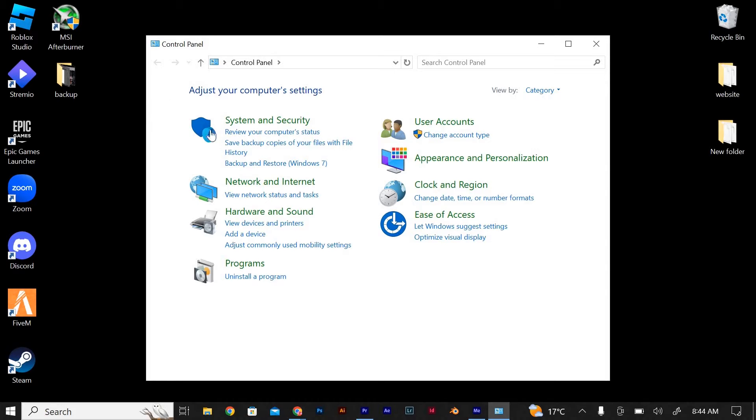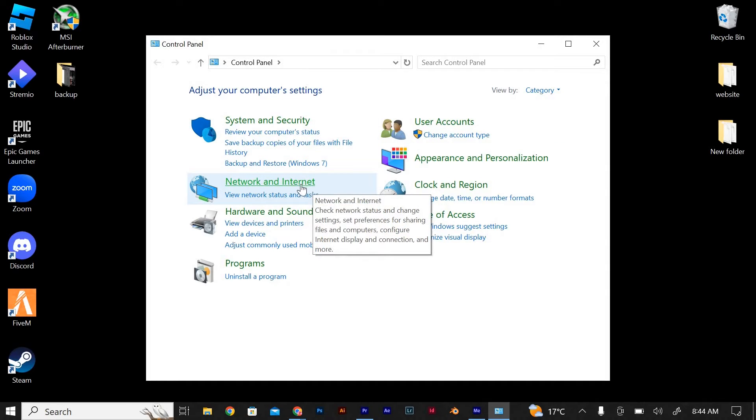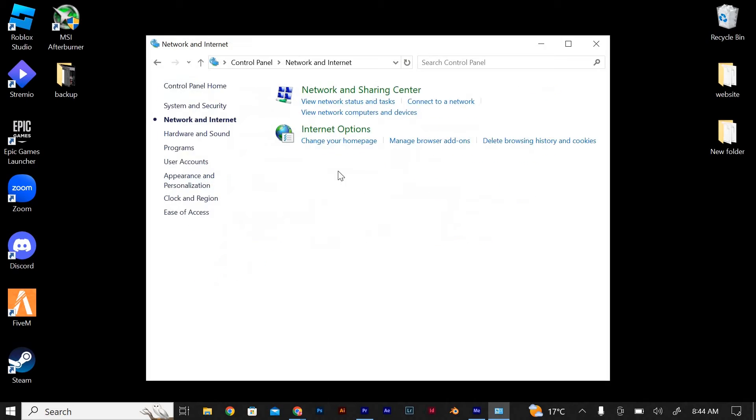Within the Control Panel, locate and click on the Network and Internet option. Now click on the Network and Sharing Center option.